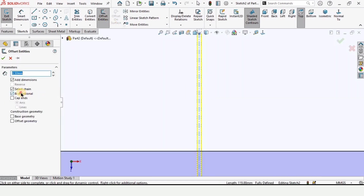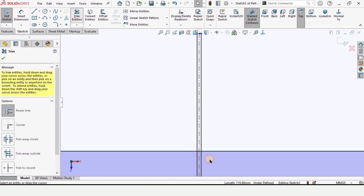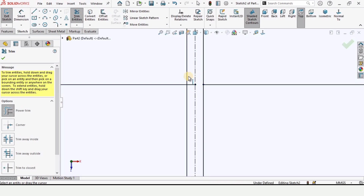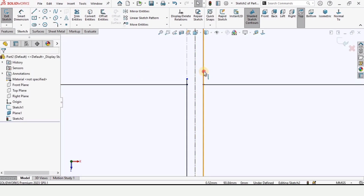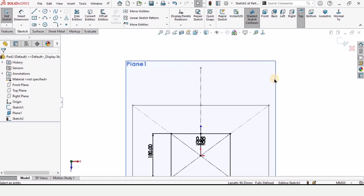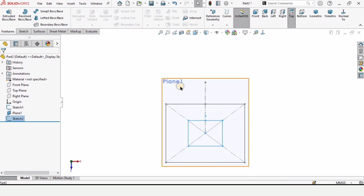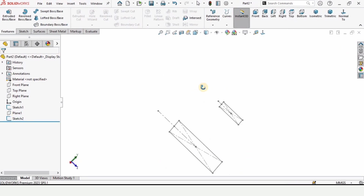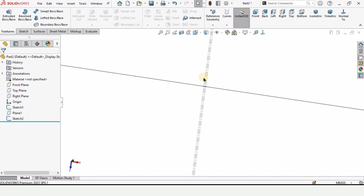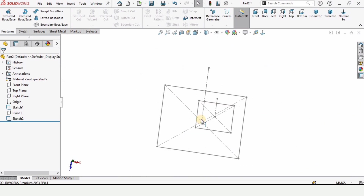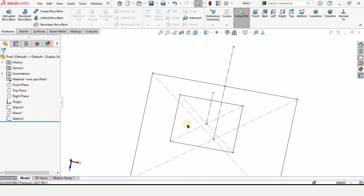Select offset entities, bidirectional, 0.5 millimeter — this is the same thing we did earlier. Select the trim entities tool and trim the inner line. After that select these lines and make them as construction geometry, just like before. Then exit the sketch. Hide this plane as we no longer need it, and make sure these lines are overlapping in the same direction.